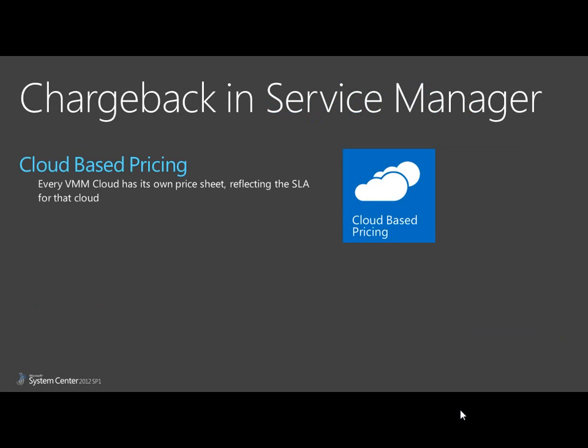The theme of Chargeback in this interim milestone is cloud-based pricing, where each cloud has its own price based on SLA. Most often, you'll have many clouds with various SLAs for the clouds, for different business units or organizations.